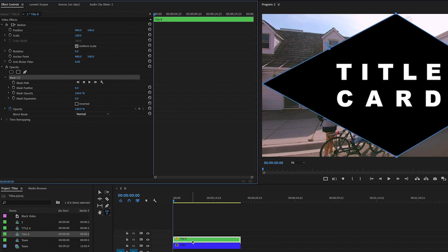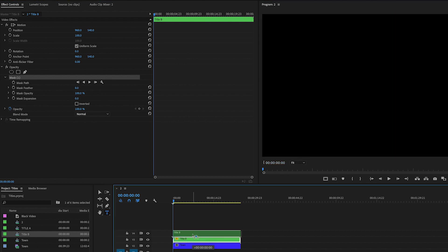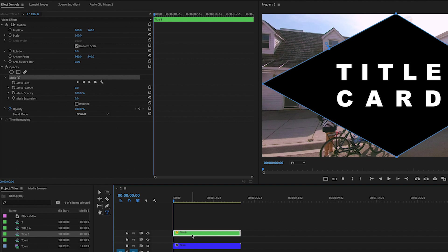Okay, all right. Now I'm going to go over to mask feather, bring that down to zero. I'm going to drag this up a little bit more on that later. I'm going to click on the toggle animation for where it says mask path.